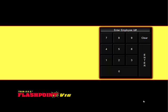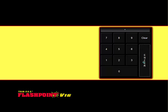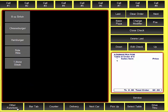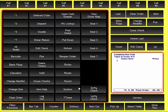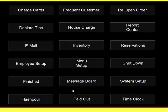In this video, we will explain the different types of buttons that Flashpoint has besides sales items and modifiers. First, we're going to put in our ID, go to Other Functions, System, Menu Setup.